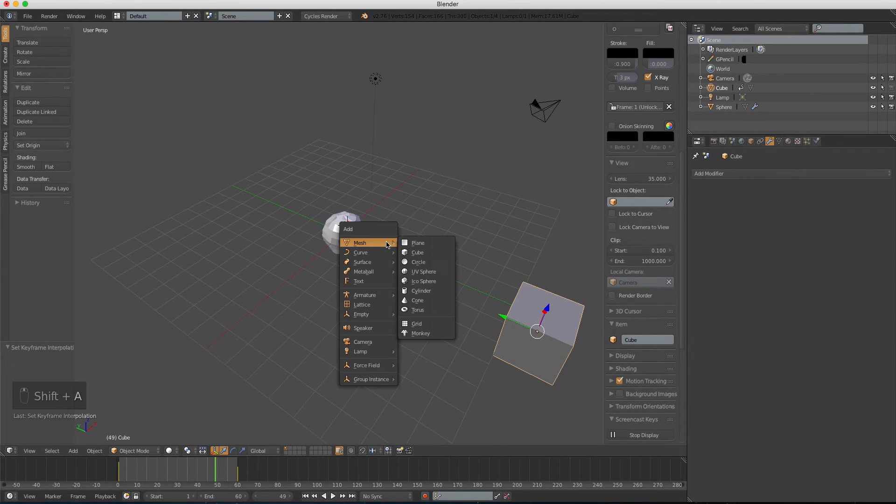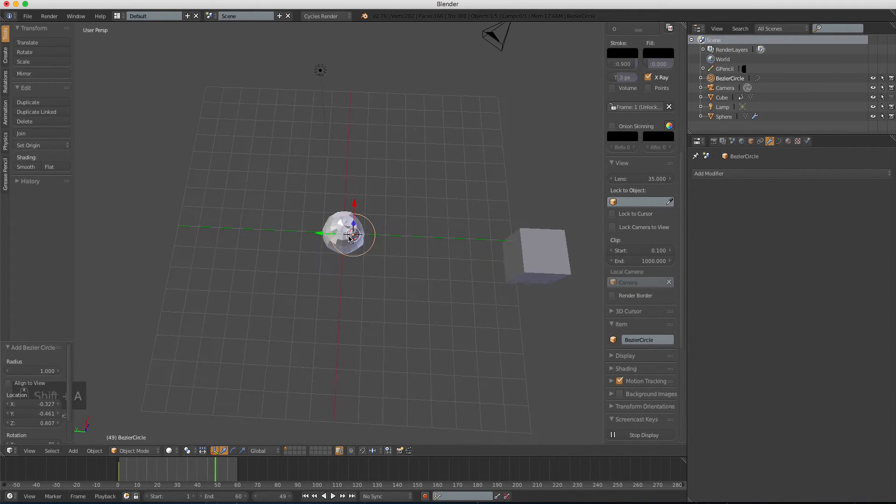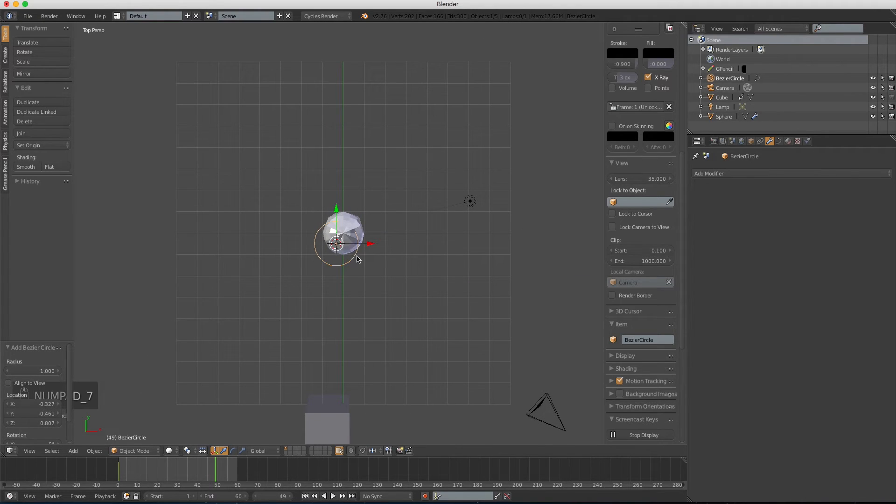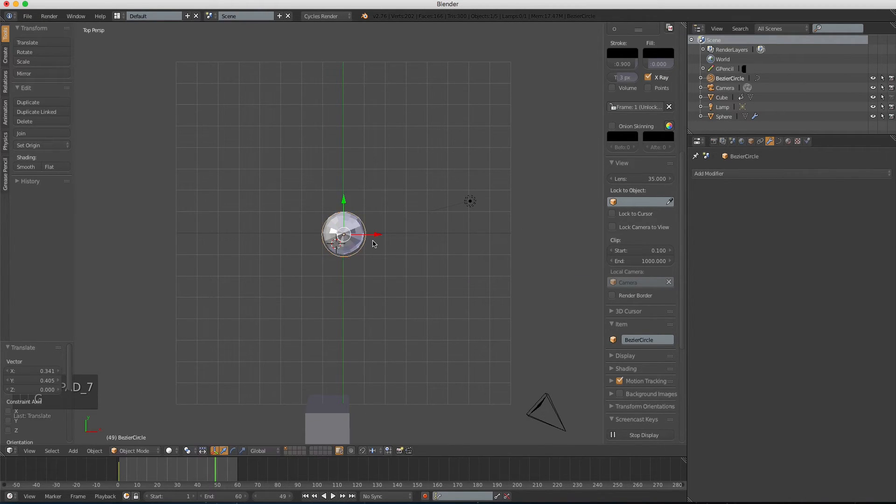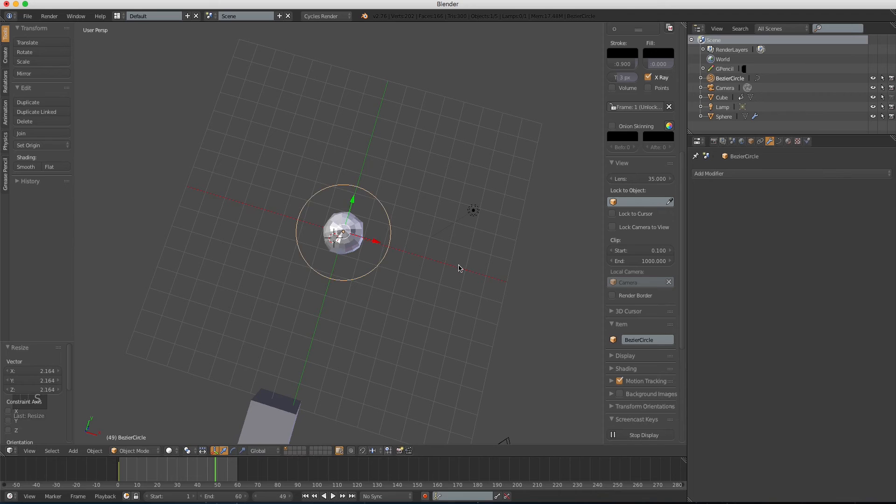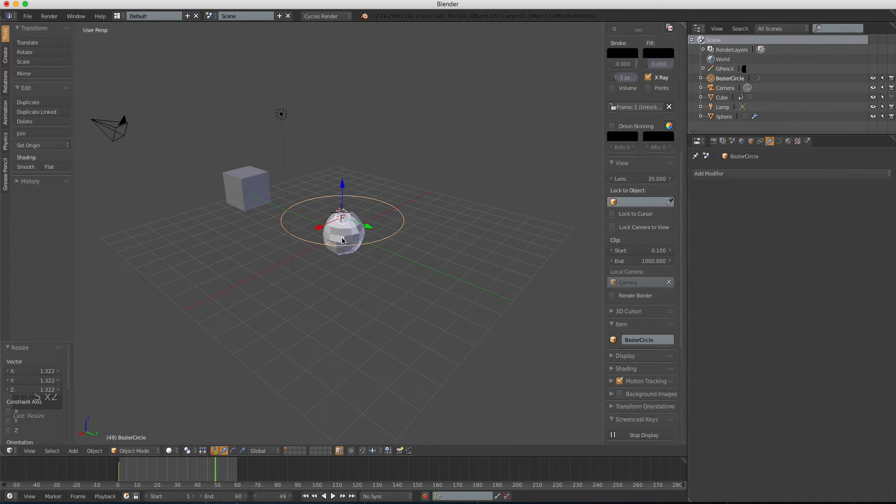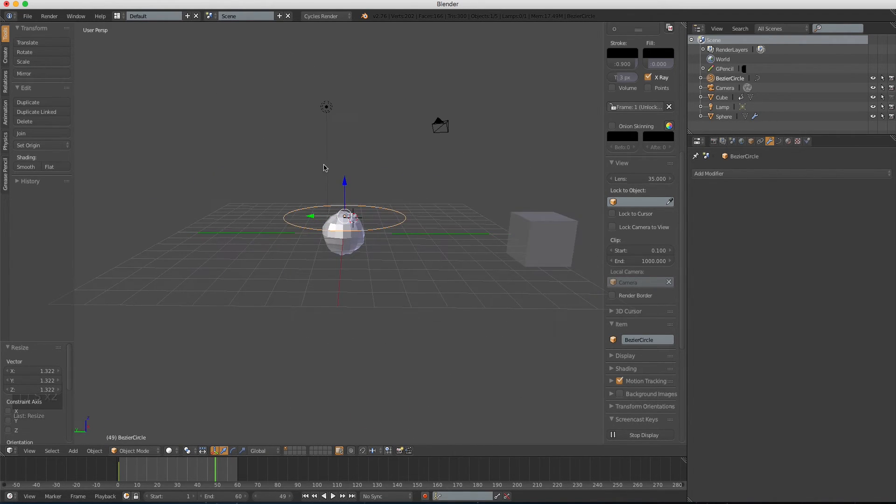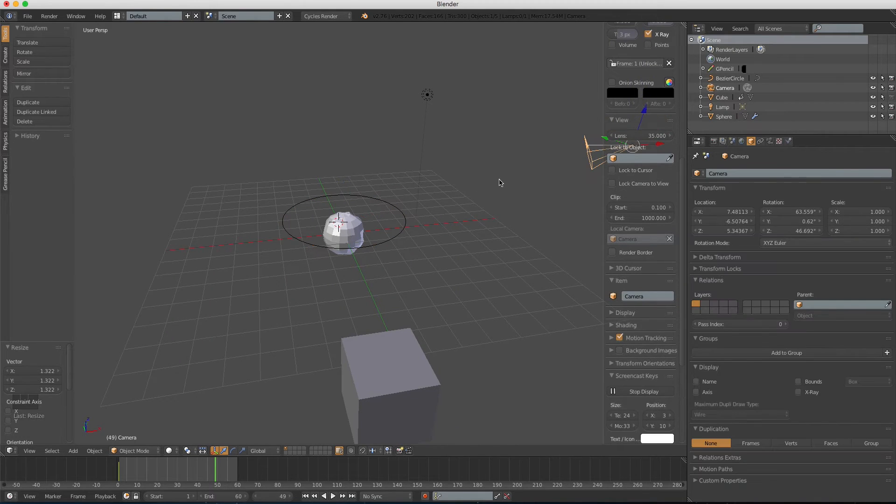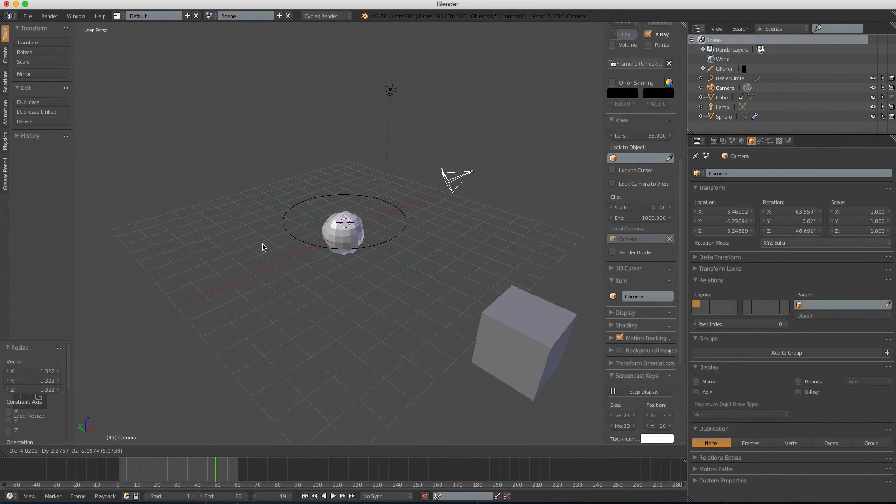Now, let's add a circle. It's positioned in the center of the sphere. Scale it up a bit, and move the camera over.